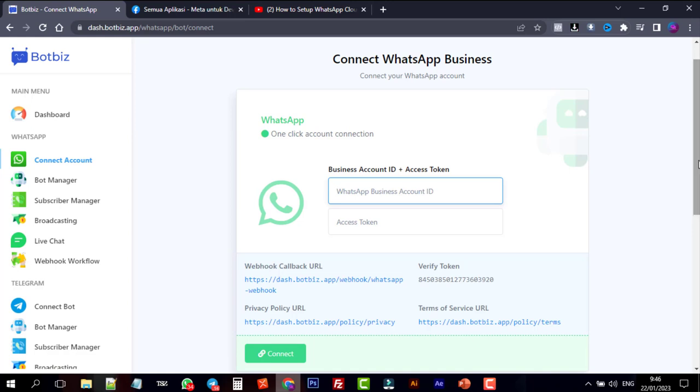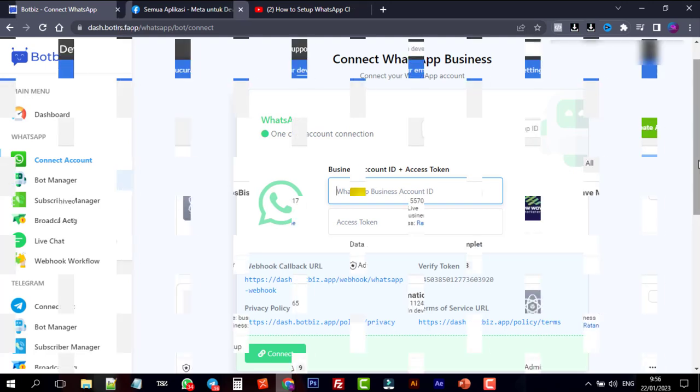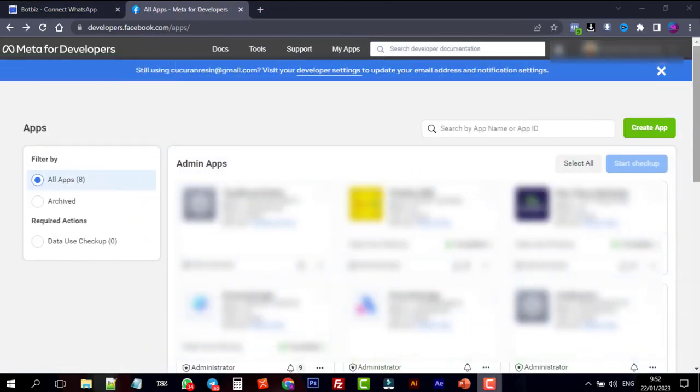You have to create a Facebook app, set up WhatsApp with it, and then connect your business phone number with it. First, go to developer.facebook.com.